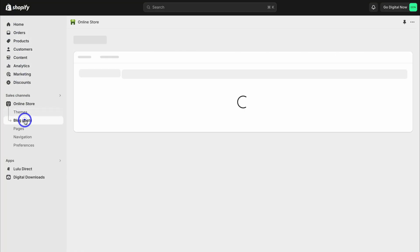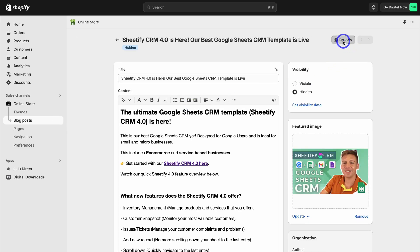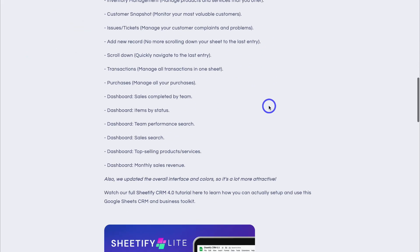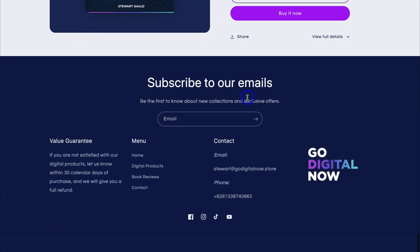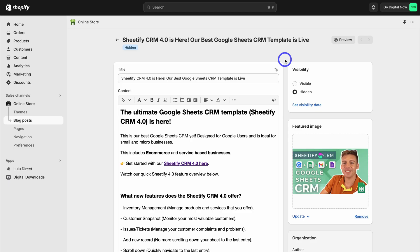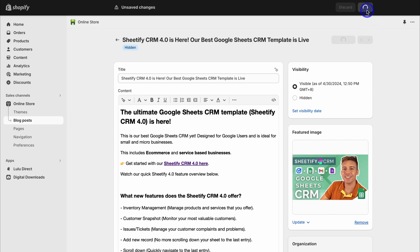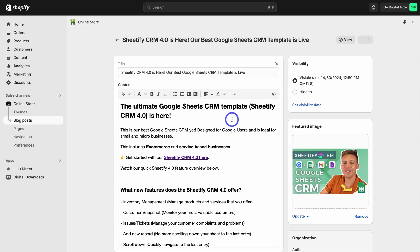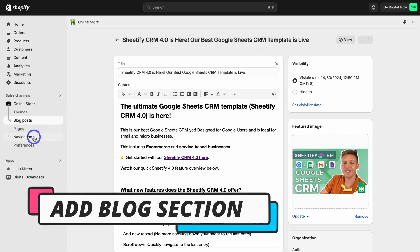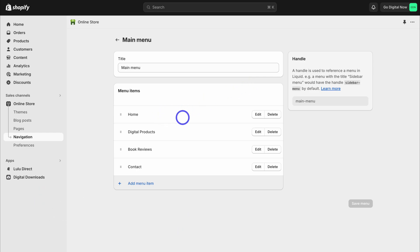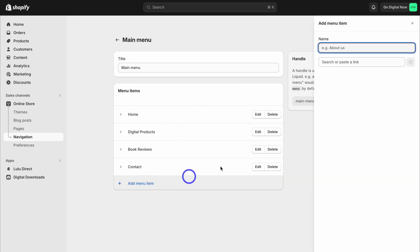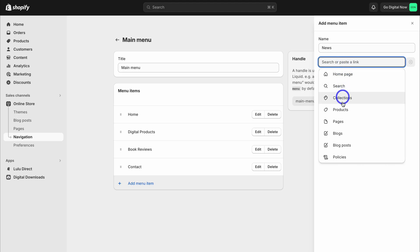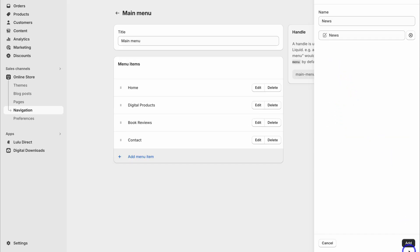Exit out and navigate back to Blog Posts, then click on the blog post we created and click Preview. The featured image is now a lot more responsive. When you're ready to publish, simply click on Visible and then click Save. At the moment we don't have a blog on our website navigation, so to add it, navigate to Navigation, then click on Main Menu. Click Add Menu Item, type in 'News,' then search or paste a link, click on Blogs, link it to News, and click Add then Save.